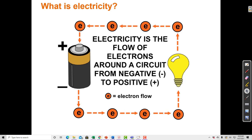Remember that an electron has a negative charge, so electrons are repelled from the negative terminal of a battery, and they're attracted to the positive terminal of a battery.